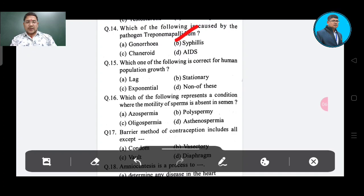Question number 15: Which one of the following is correct for human population growth? Option A: lag, Option B: stationary, Option C: exponential, Option D: none of these. The correct answer is exponential, Option C.